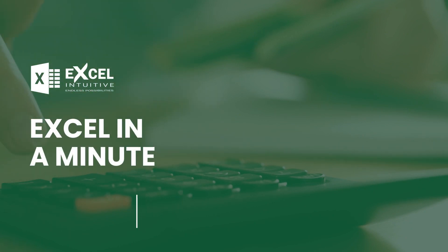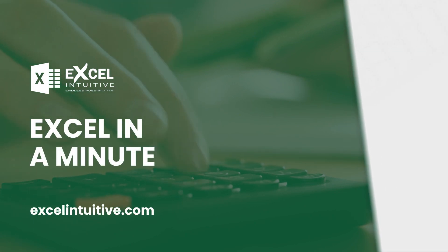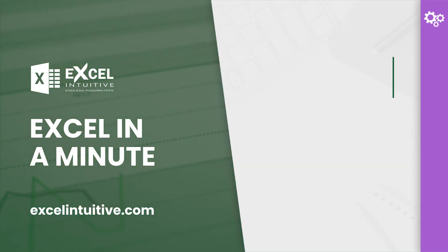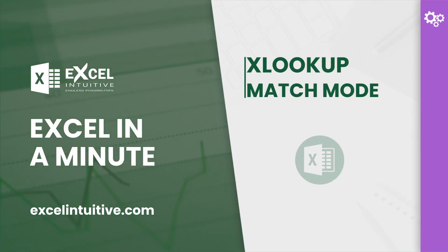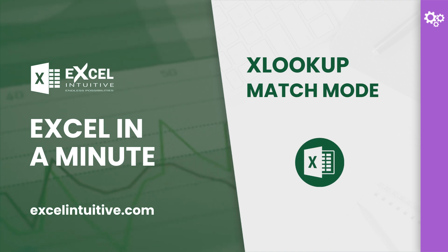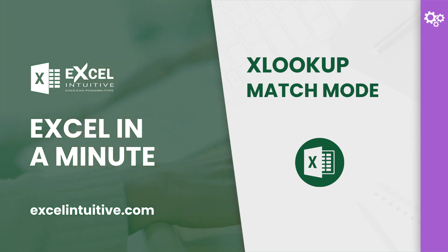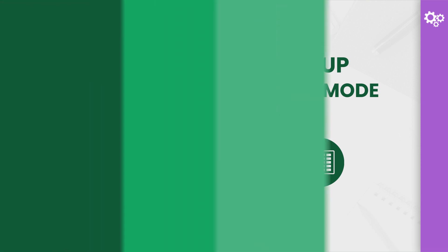Welcome to Excel in a Minute. Approximate match and exact match are the two match modes you can choose from in most lookup functions, but in XLOOKUP there are four. In this lesson you will learn about the four different match modes.